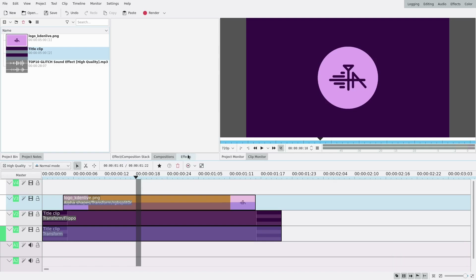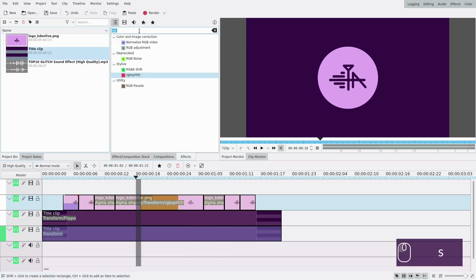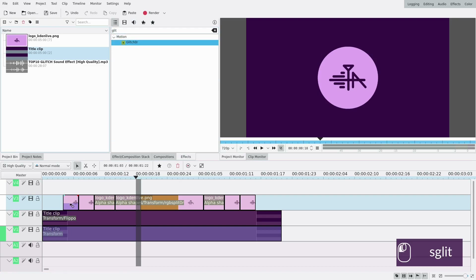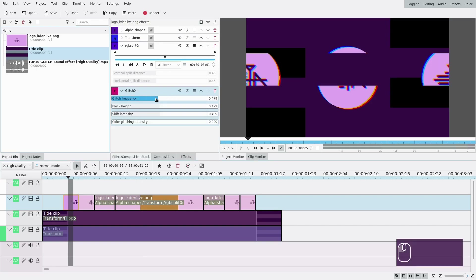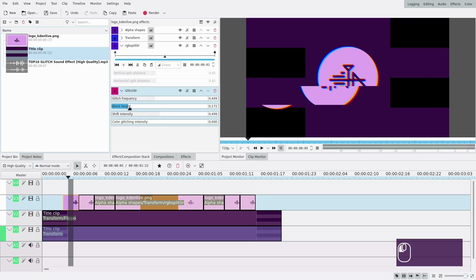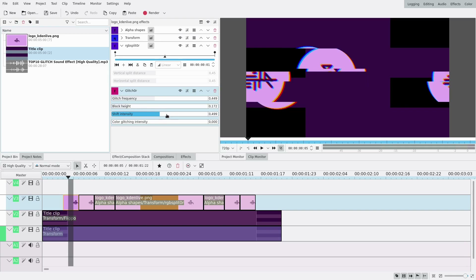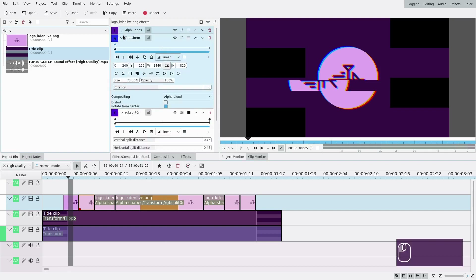We need to add the glitch effect. We're gonna cut some clips to be able to do that — a few frames on each side. I like to have three increments. In the middle one we'll have no glitch, but in the side ones we'll have some. I'll add it to the first one, the most changed: way higher frequency, lower block height since I have a small element, and higher shift intensity. Then I'll drag it to the second one.